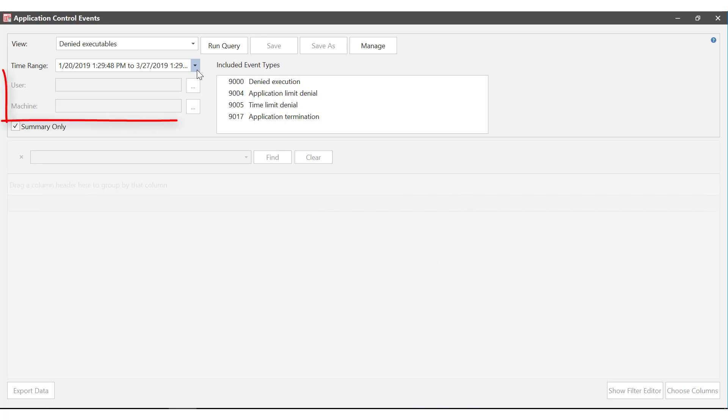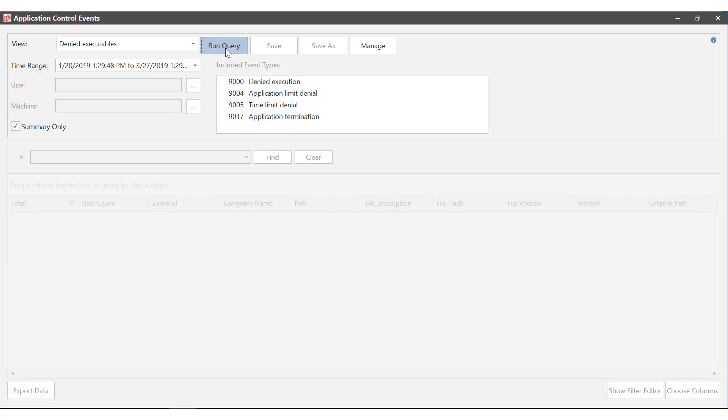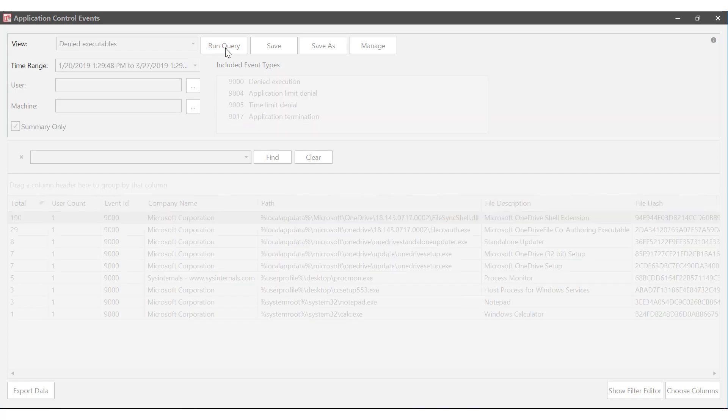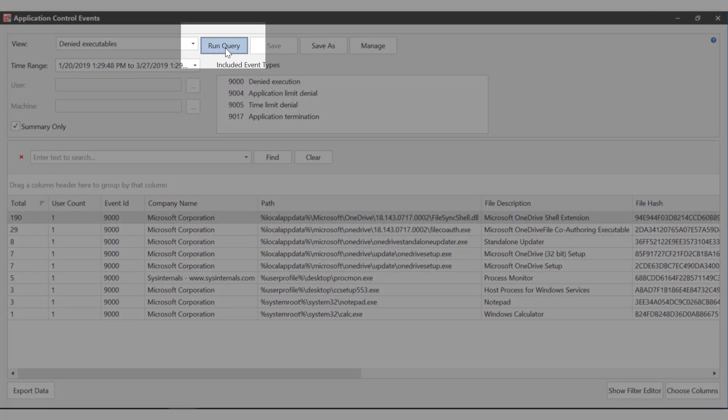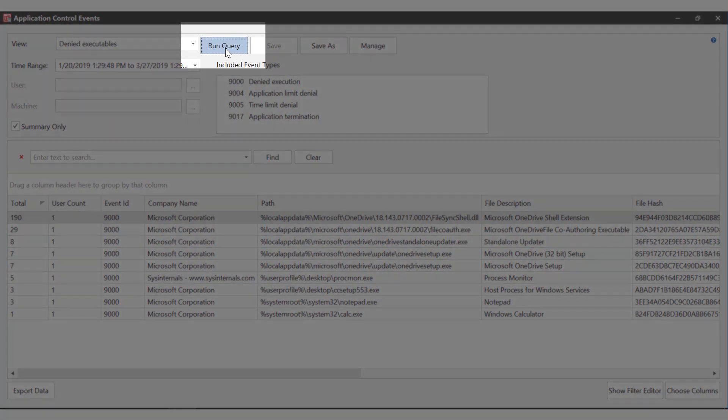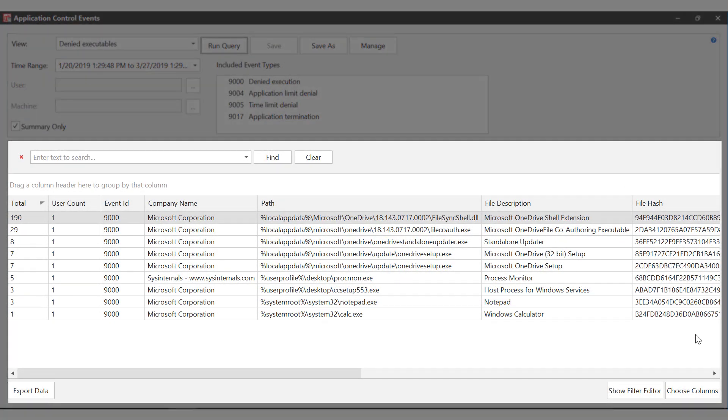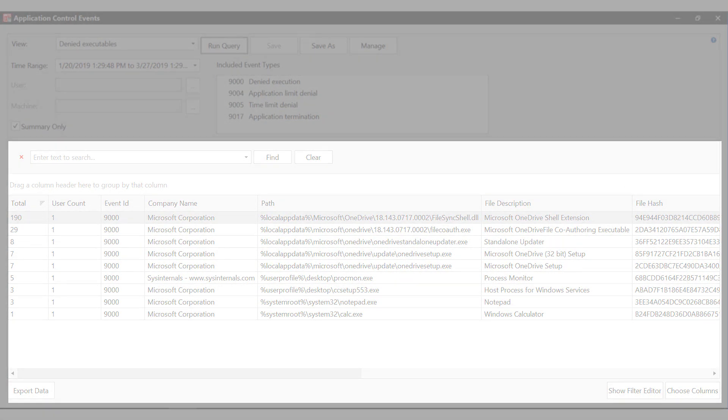The query can be limited to user and machine as well. Once you're happy with the criteria hit run query. The bottom half of the window is populated. We'll move on to that section next.